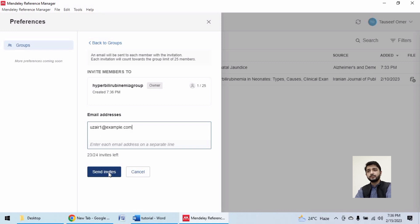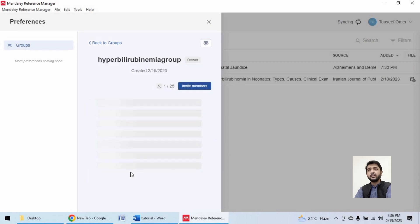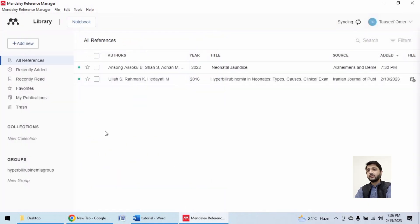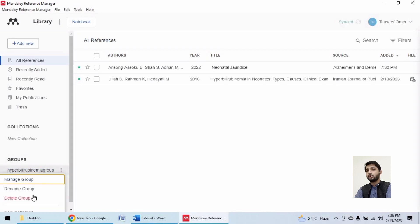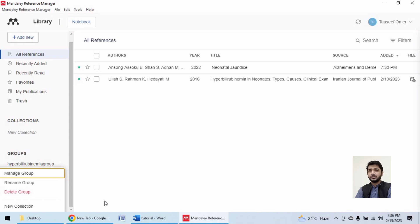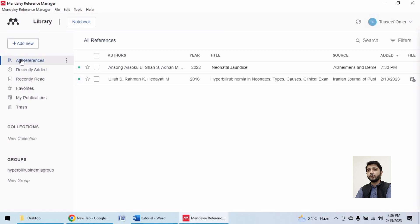I hope you have an idea. There is another option over here to add new collection. Now, collections are groups of references concerning certain research. All of these references are not organized.